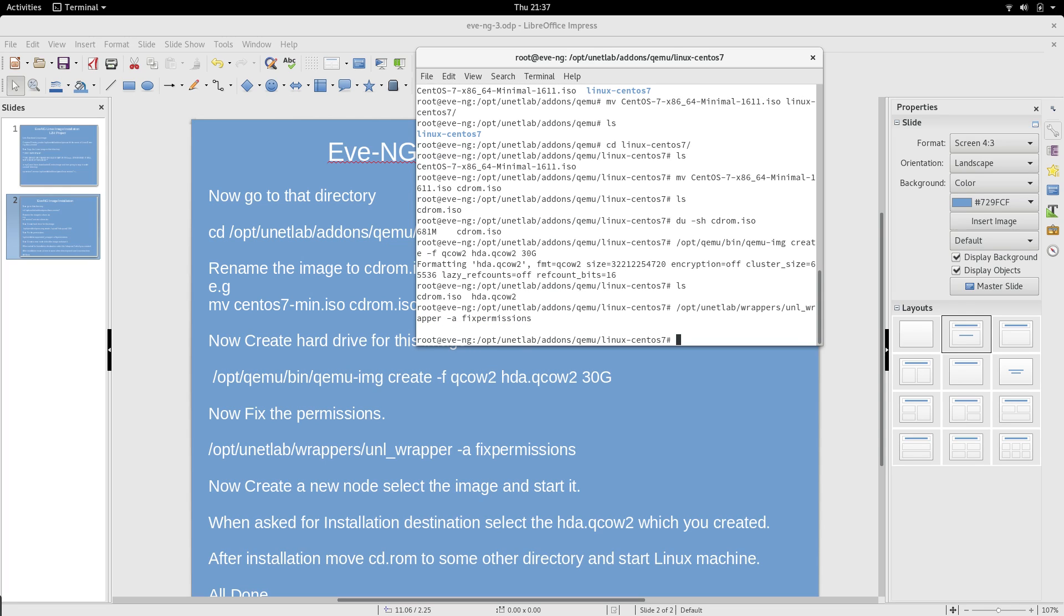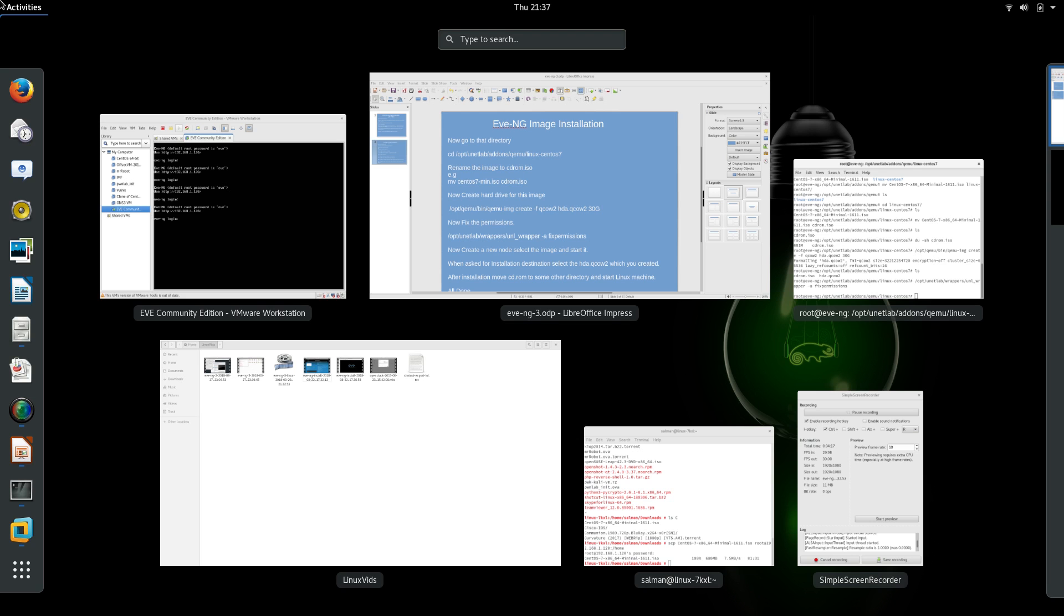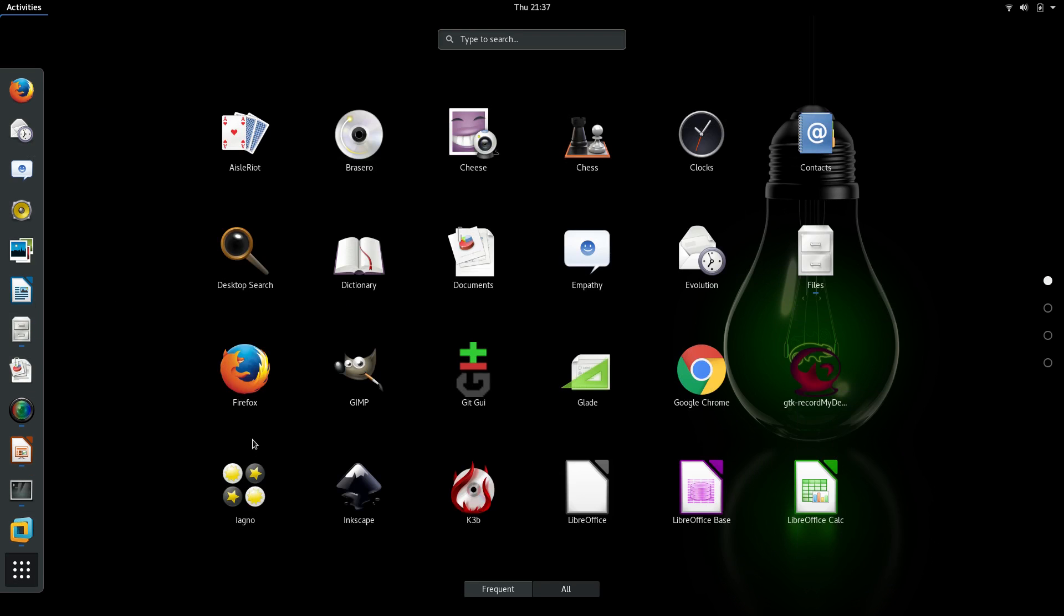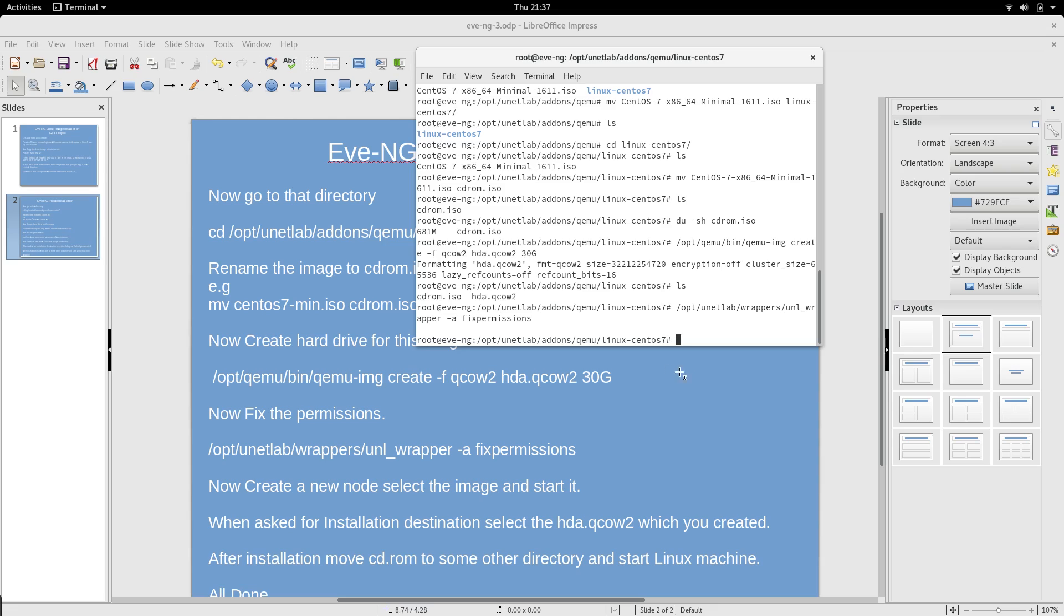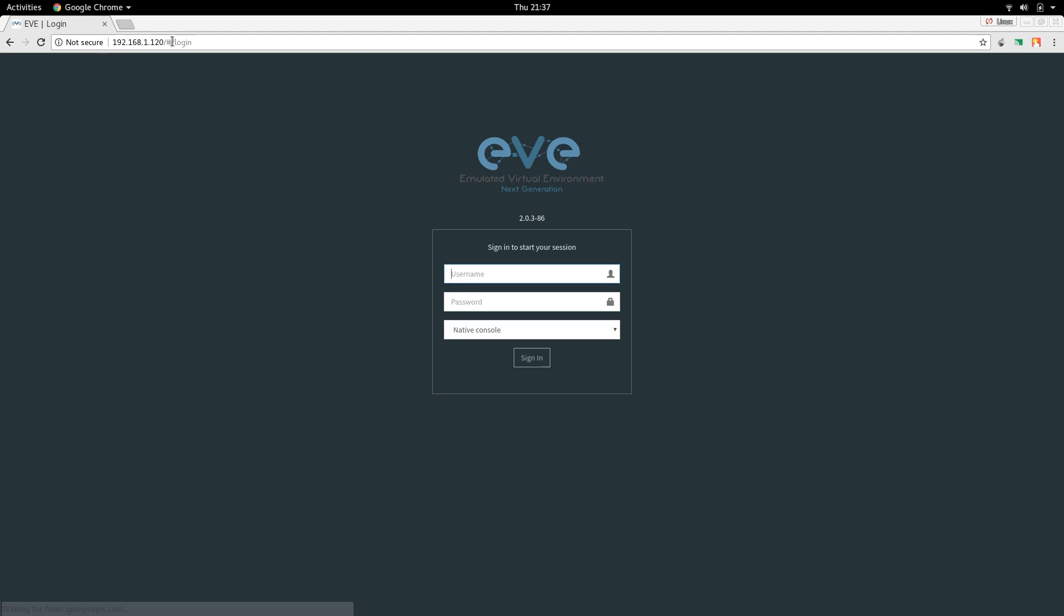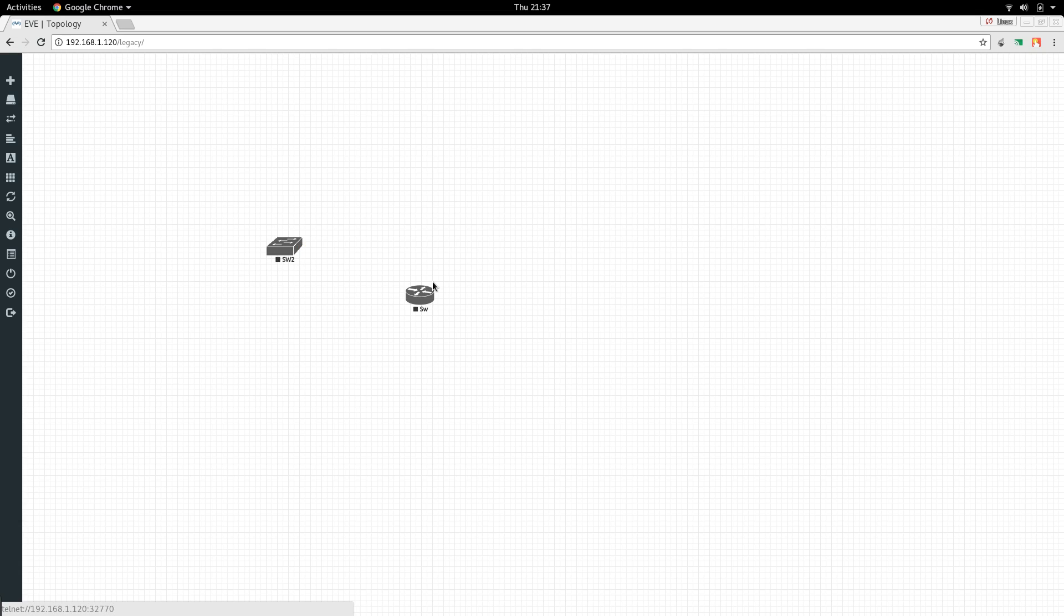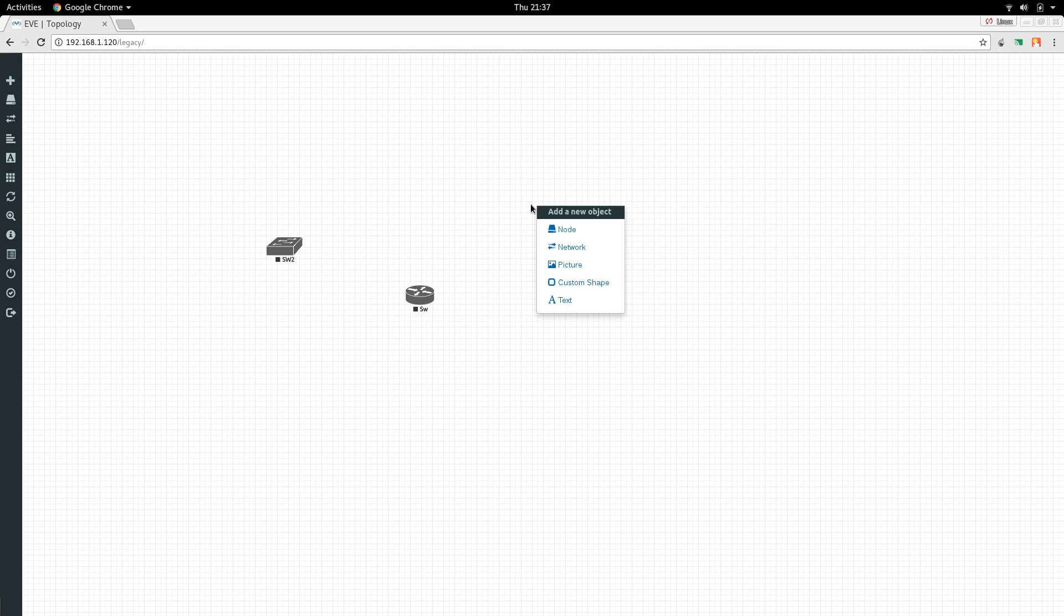Now what we are going to do is go to our web portal. We are here at the web portal, I'm going to log in. If you remember we created this switch in our last video, so now I'm going to add a Linux machine here. To do that I'm going to add a node.